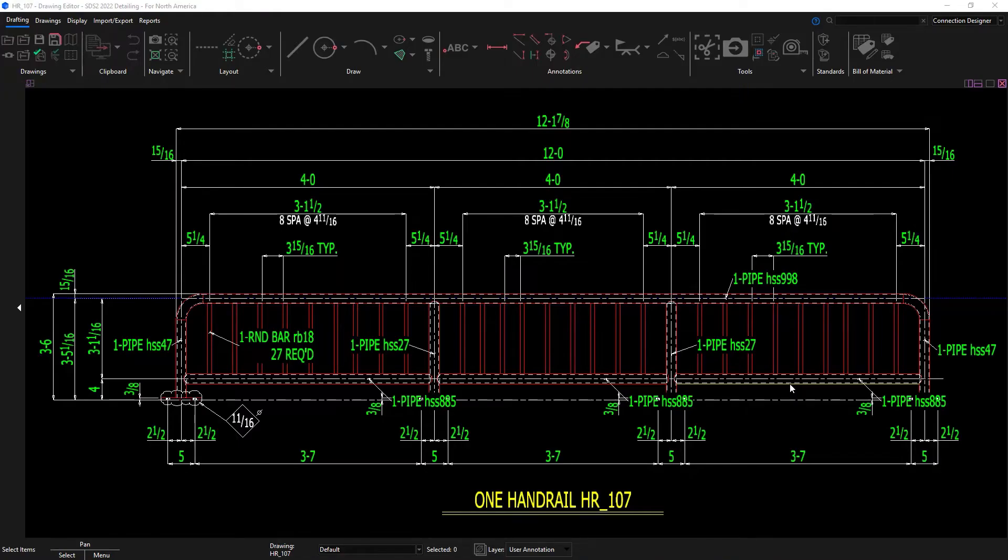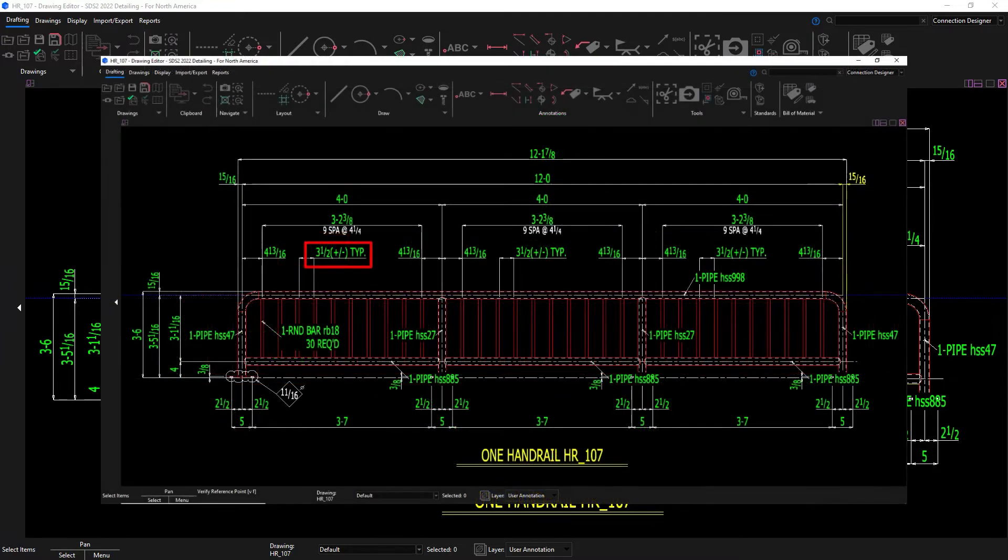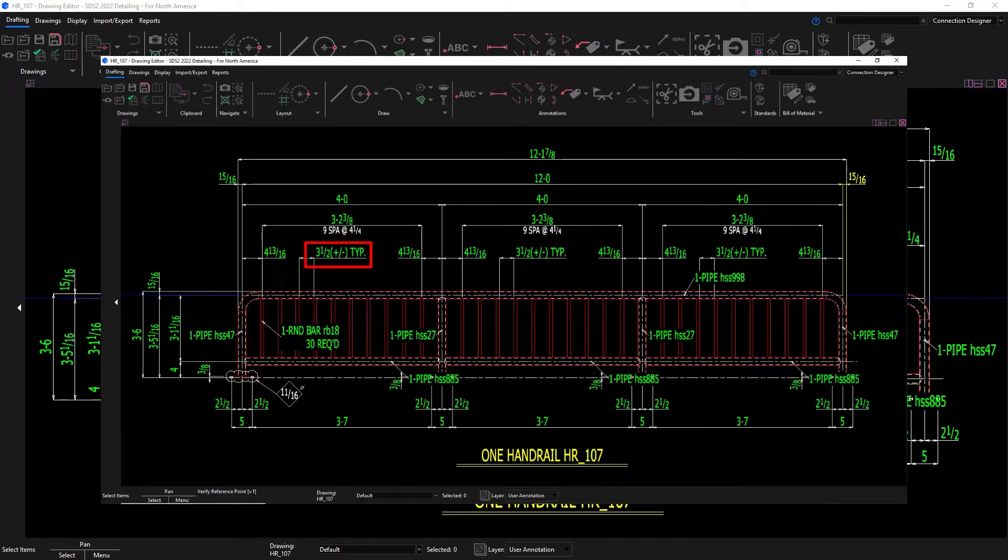Taking a look at the detail, you can see the face to face clearance dimension, and these are to the exact 16th of an inch. If I had a dimension that was not to the nearest 16th of an inch, then it would have a plus or minus next to the dimension.